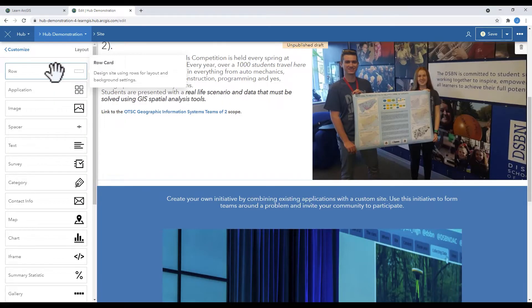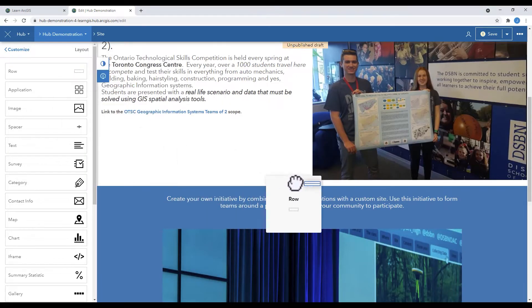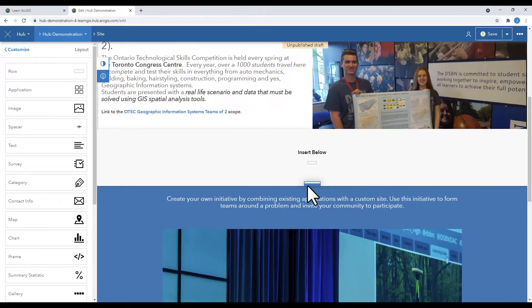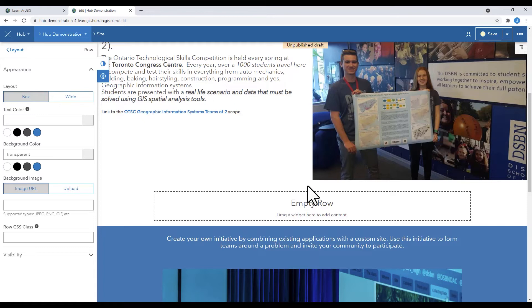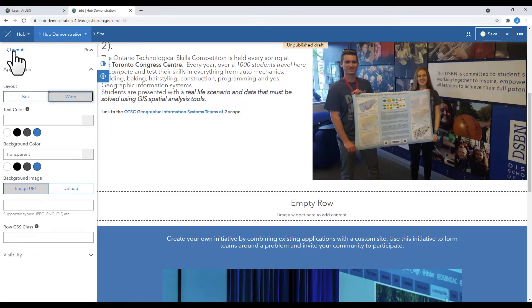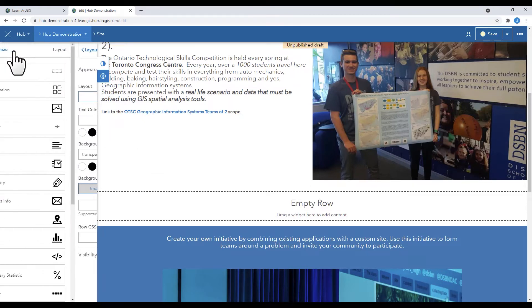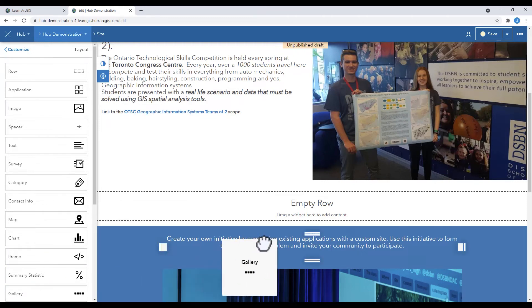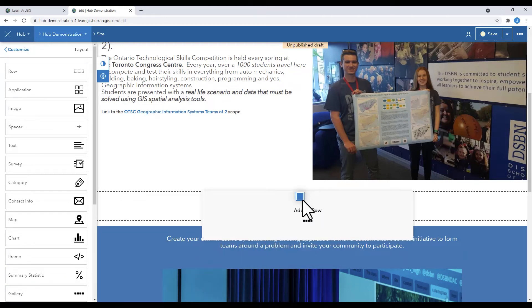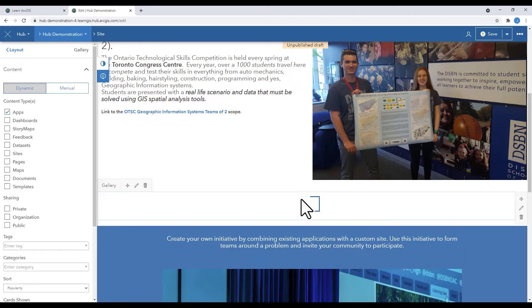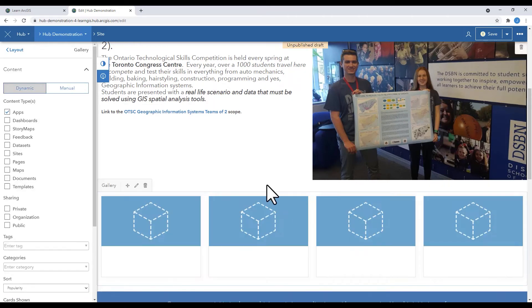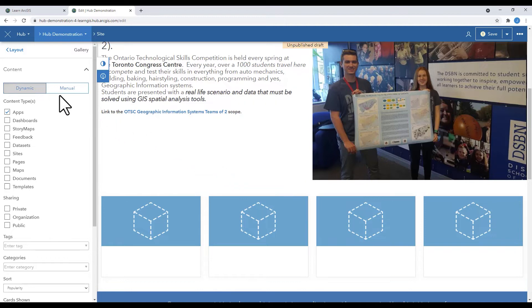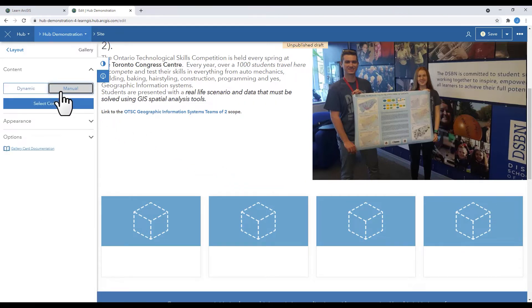Let's add another row. Make it wide. From the layout, this time we're going to add gallery. Gallery is a way that you can add ArcGIS content. In this case, I'm going to add some story maps.